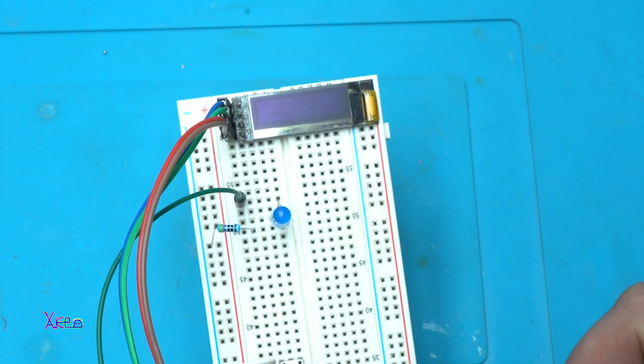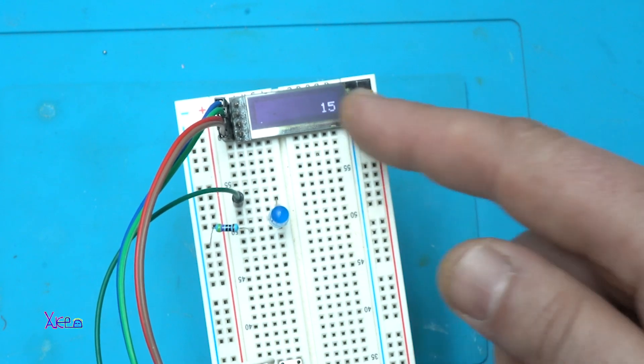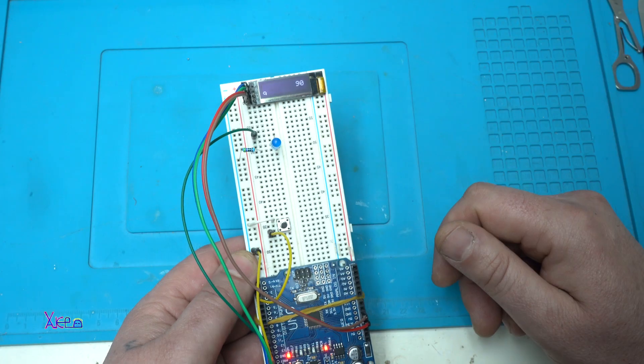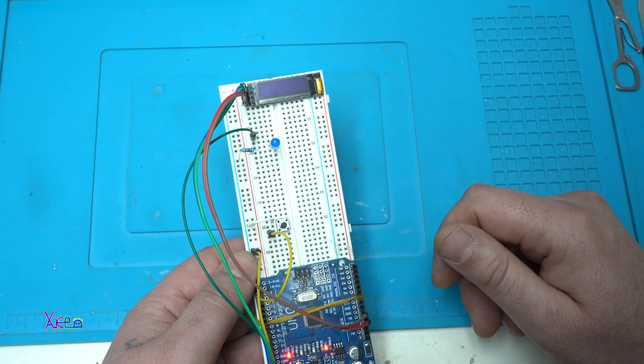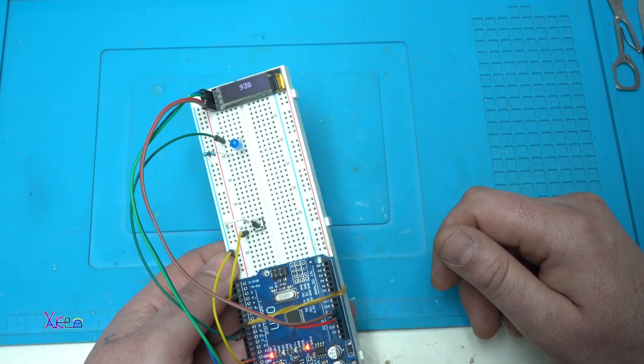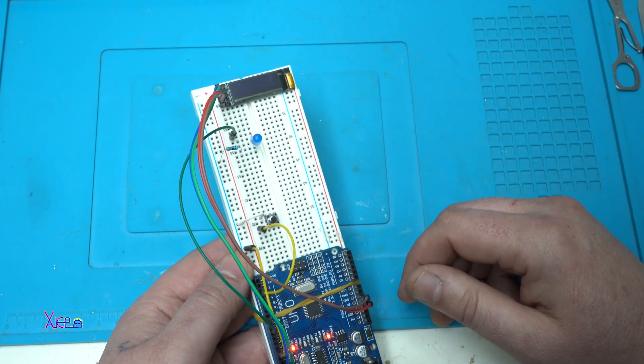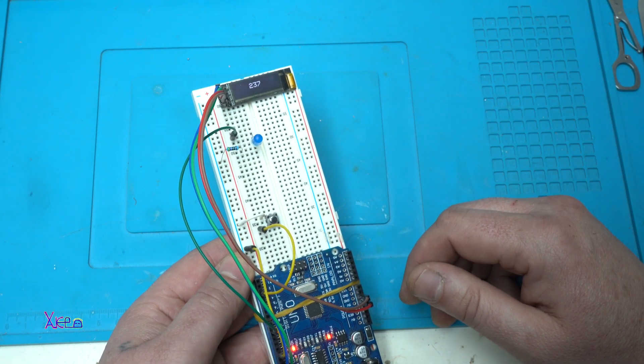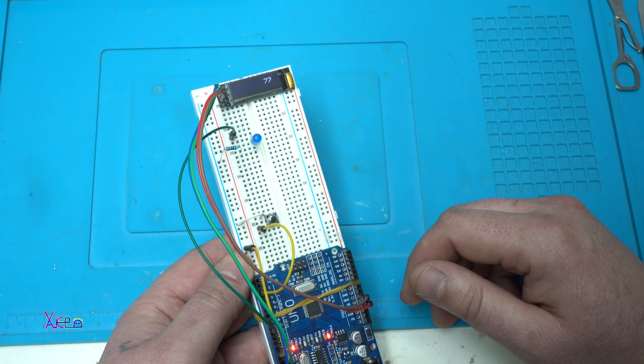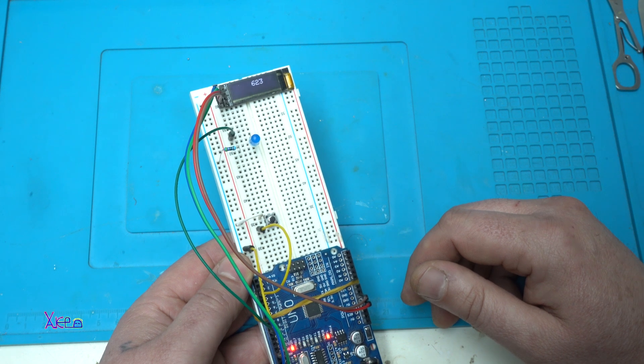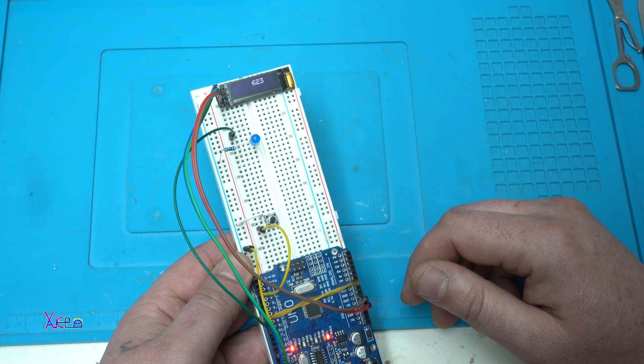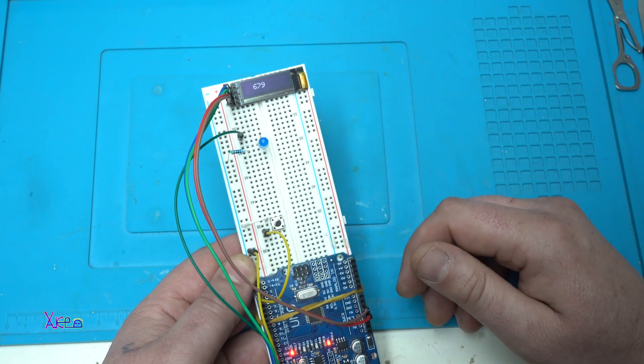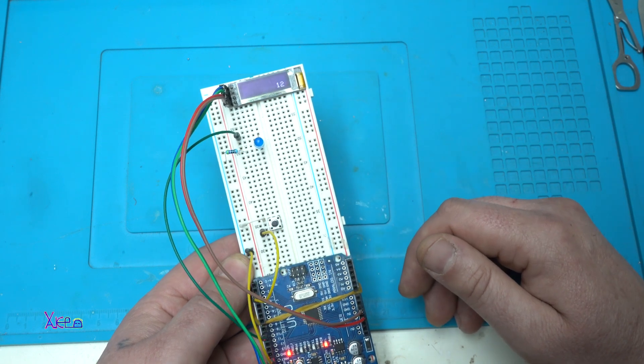You can change the speed of generating the numbers and also you can generate numbers up to one hundred thousand for example. But it's a good and simple code.